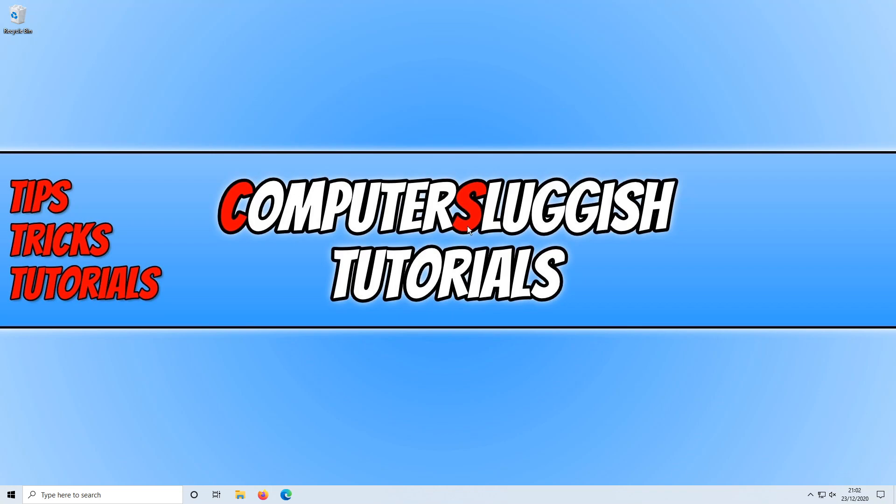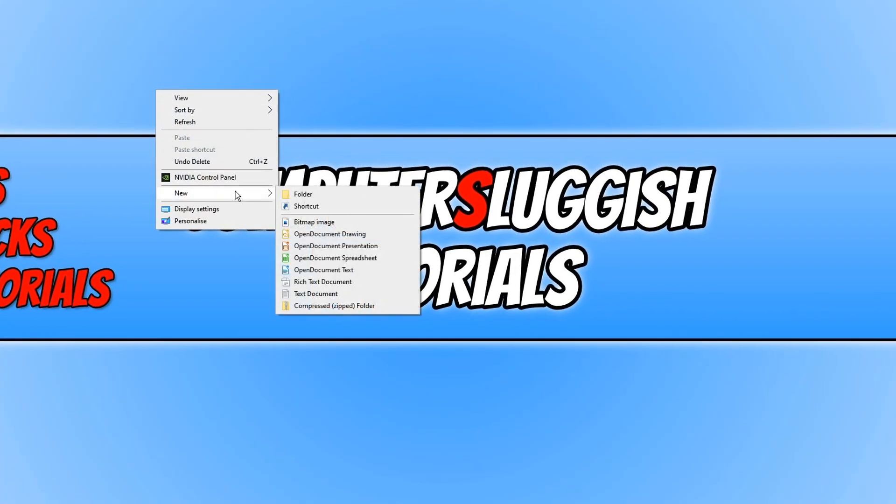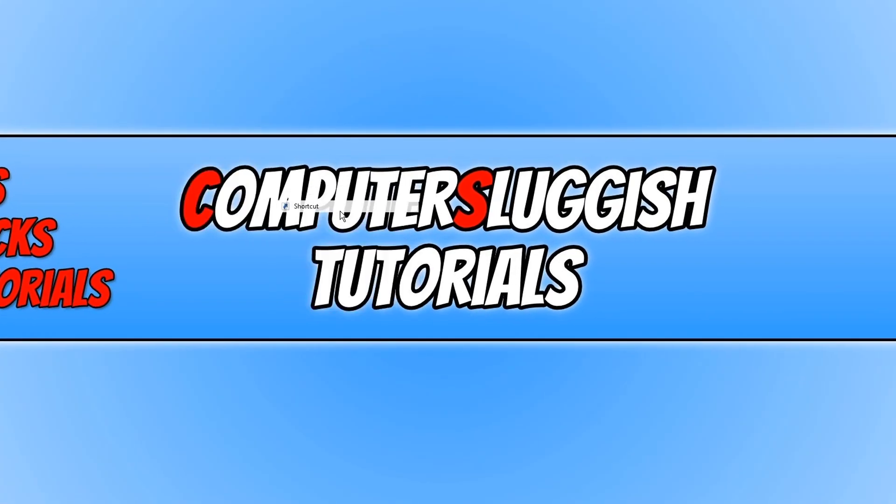So to do this all you need to do is right-click on your desktop, go to New, and go to Shortcut.